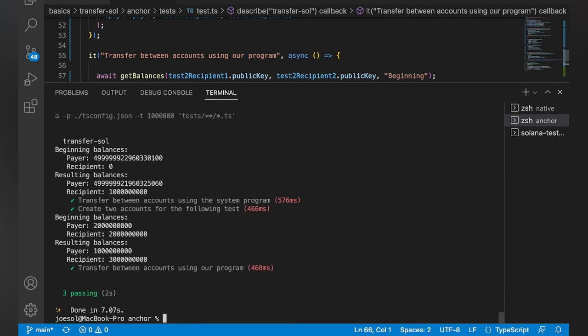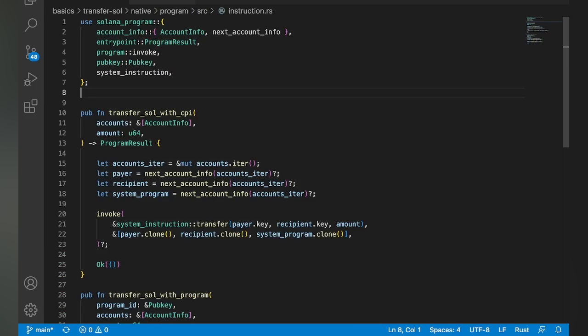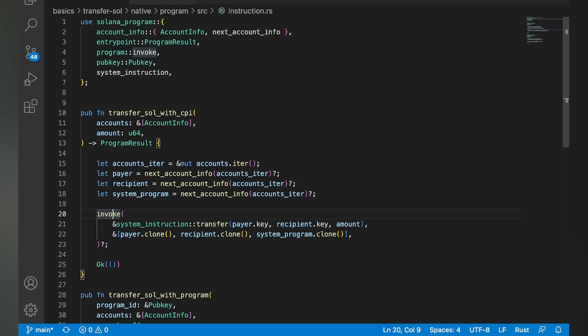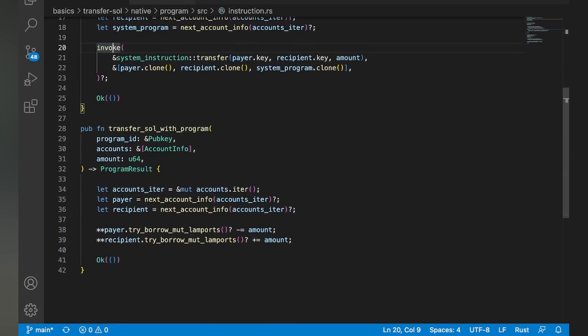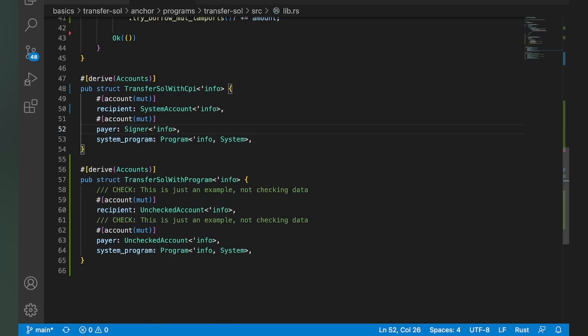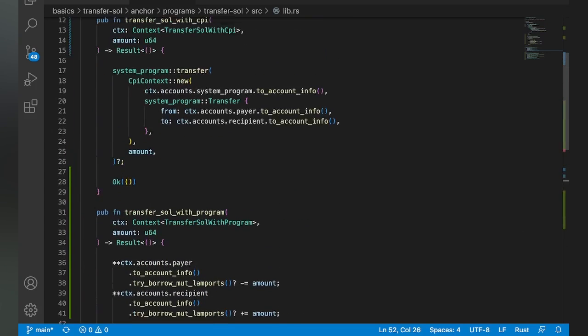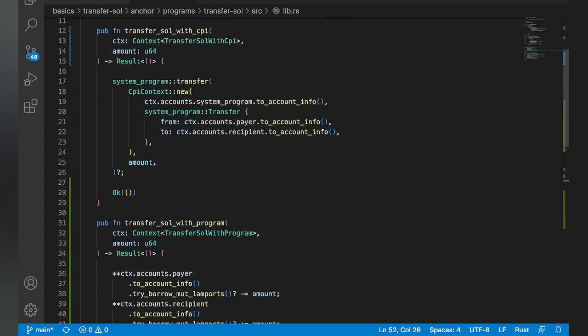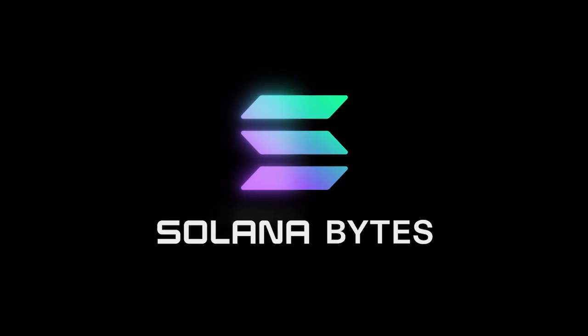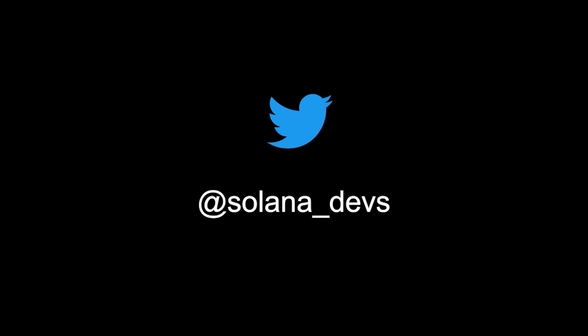And again, another successful test. And so you can see that the two main ways we can do it on the program side is with a CPI over to the system program, which is going to do the same thing we just did with the client, and then also transferring with our program as well. And we saw the two ways to do it in native and in anchor. And that's it, guys. So whatever one suits your use case, now you know how to transfer SOL. And I'll see you in the next one. Thank you.